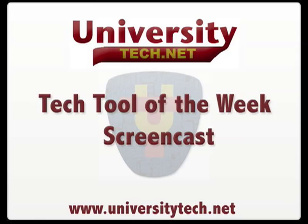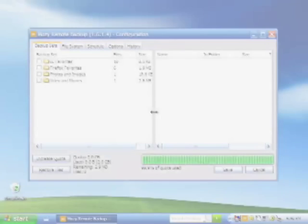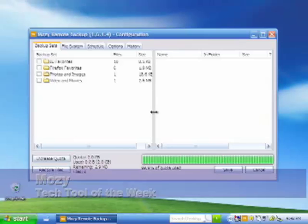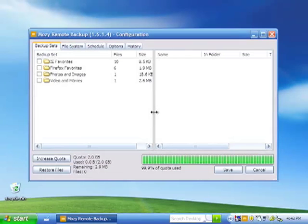Welcome to the University Tech Tool of the Week screencast. This week's Tech Tool of the Week is Mozy Backup.